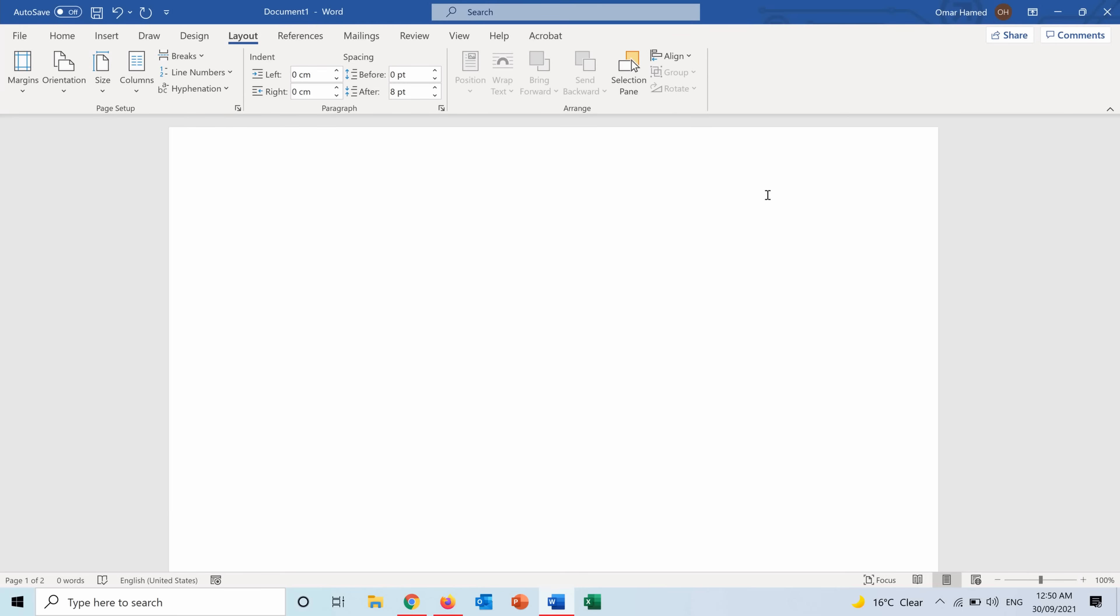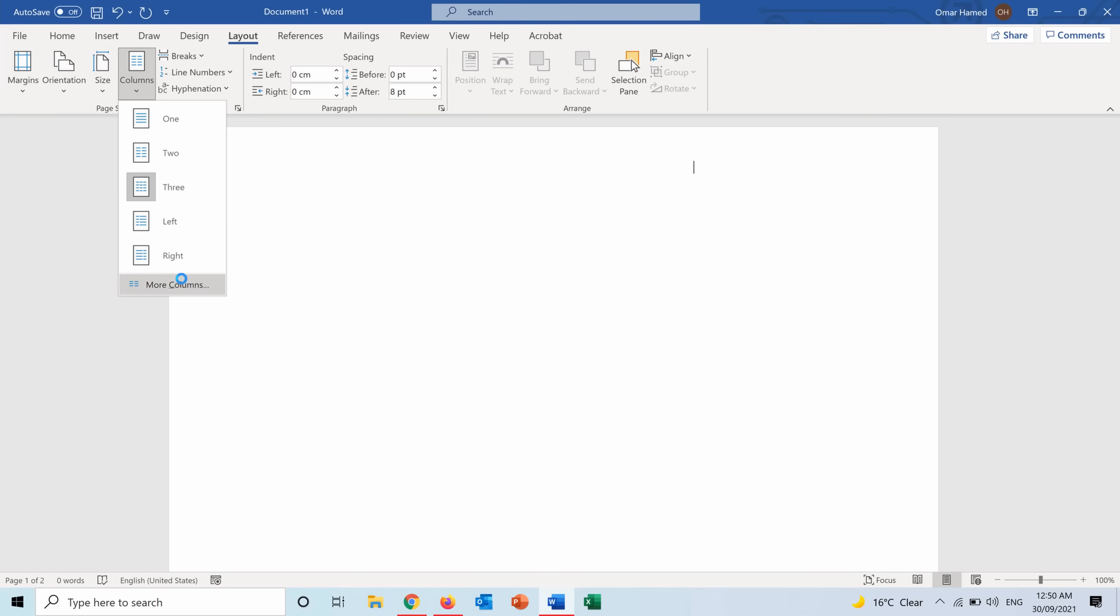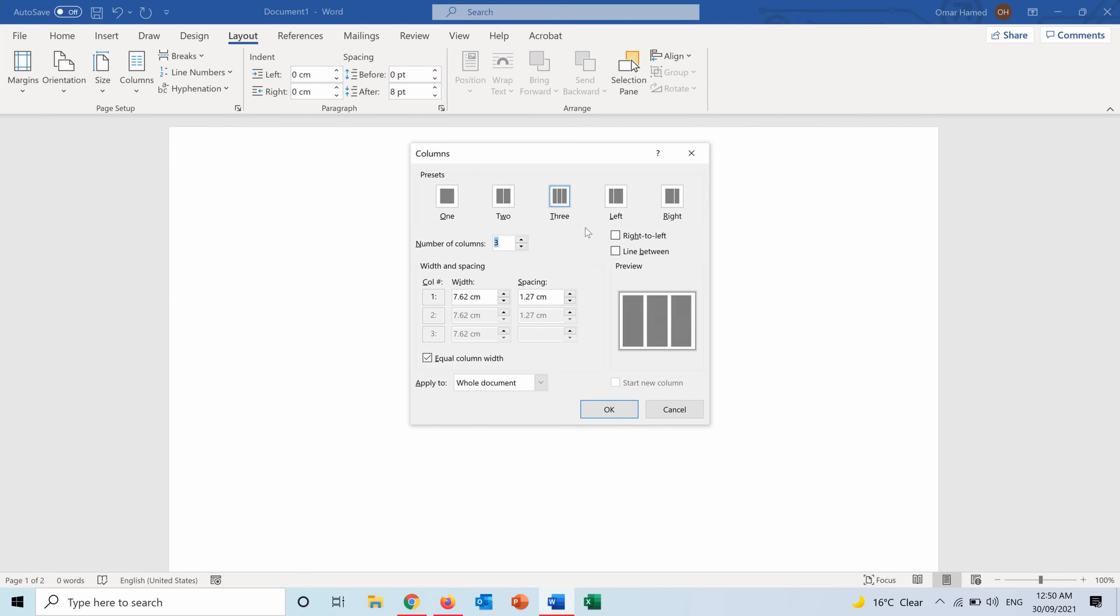I can start writing the content from this column, then move to the next column which is number two, then move to the next column. A nice tip to know where the column starts in order to design your brochure is to go into Columns, More Columns.